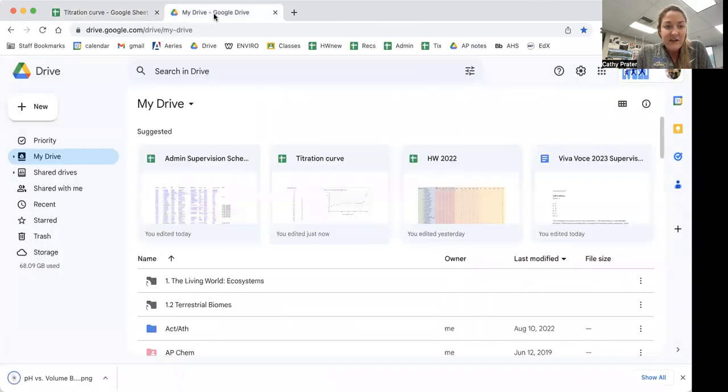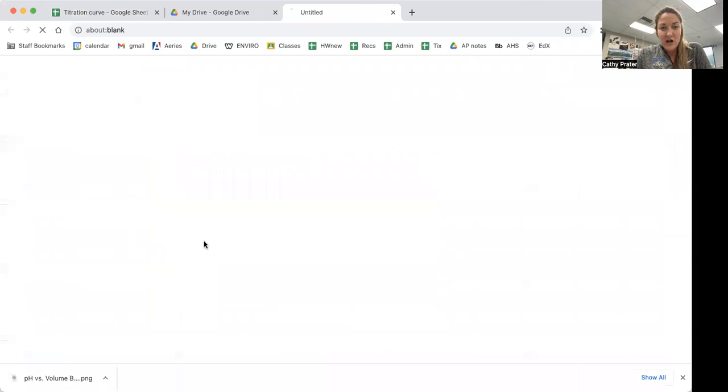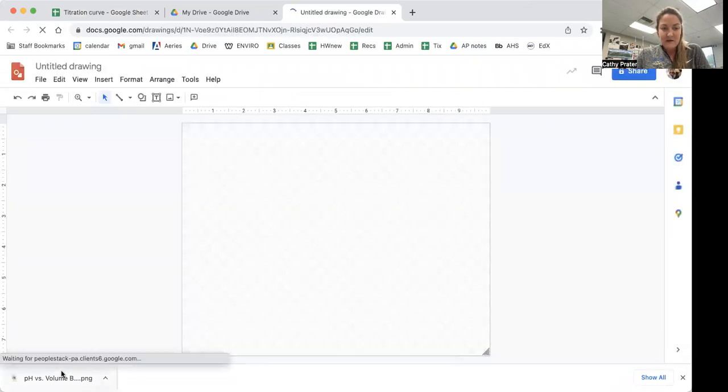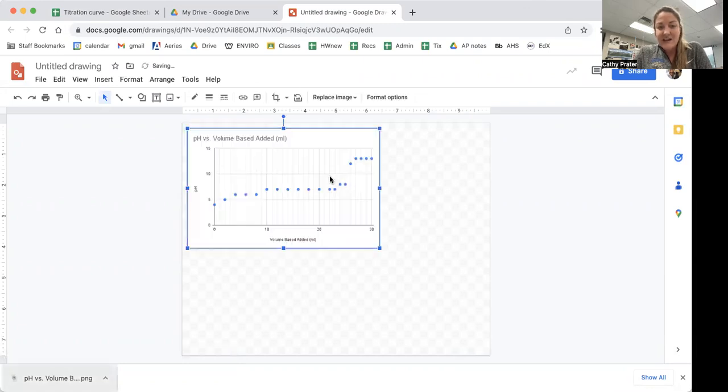Then within drive, I'm going to go new, Google drawing. I can either now add it or just drag it in from my downloads.